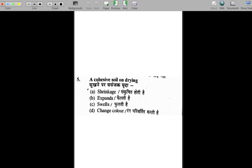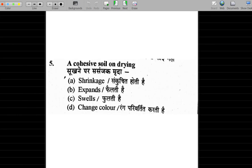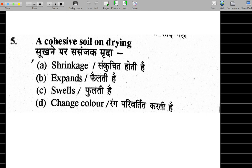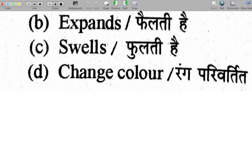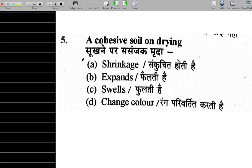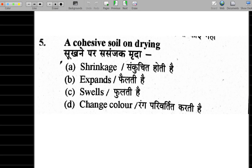Question 5 is about drying soil using the oven-dry method. The soil sample is placed in the oven for 24 hours. The question asks: what mainly happens to the soil? The soil loses its water.